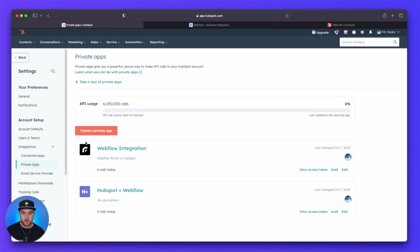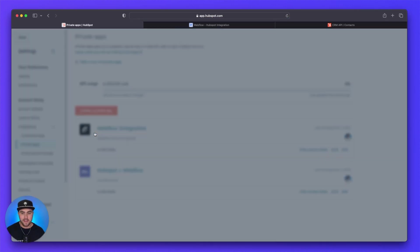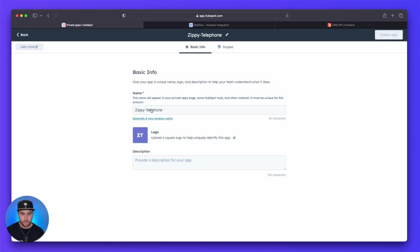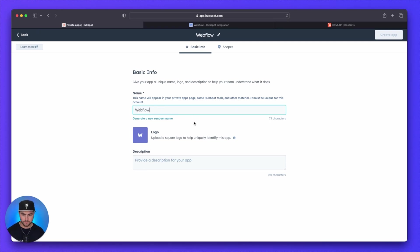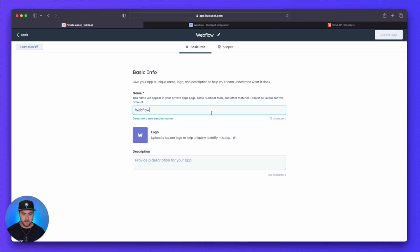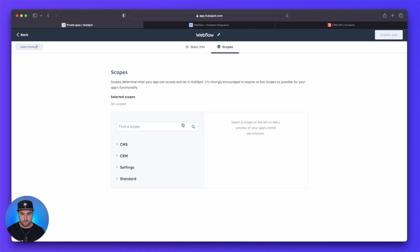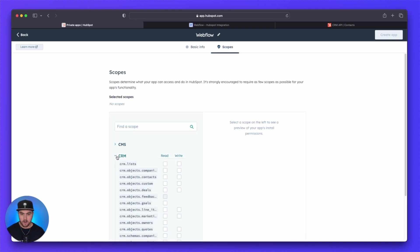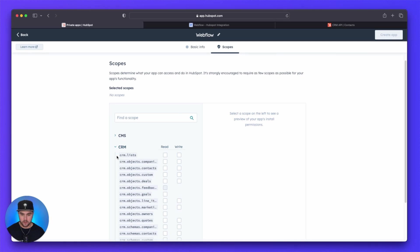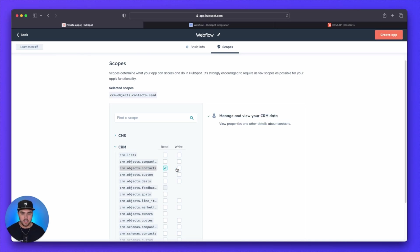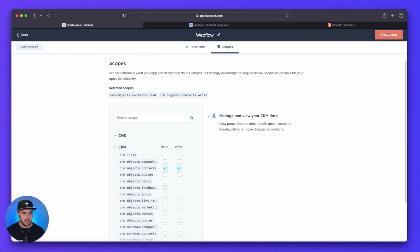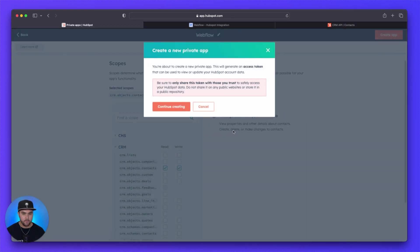From here, we are going to create a private app. You can name this anything you want. I'm just going to call this Webflow. You can give it a logo if you want, a description, but we're not going to do any of those right now. Next thing, we need to go under scopes. And from here, we want to open up CRM and then find the item that says CRM.objects.contacts. And we are going to select read and write for both of these. And then once that is done, simply create app.